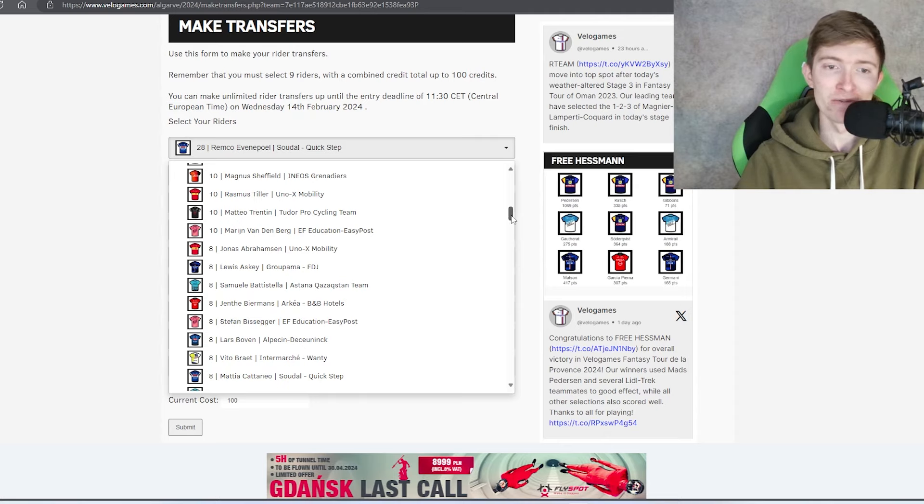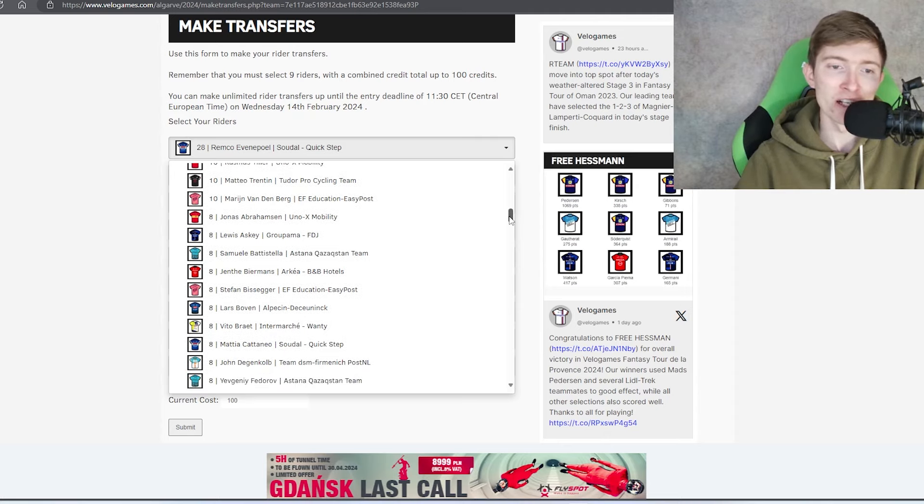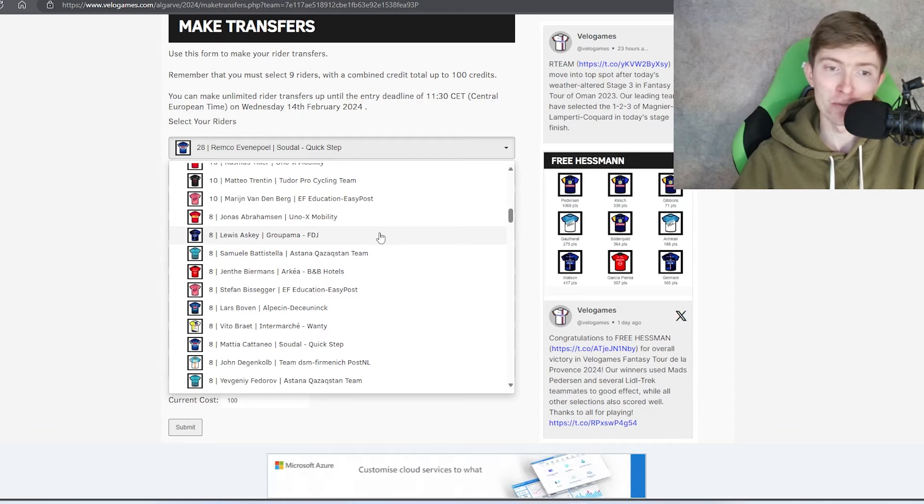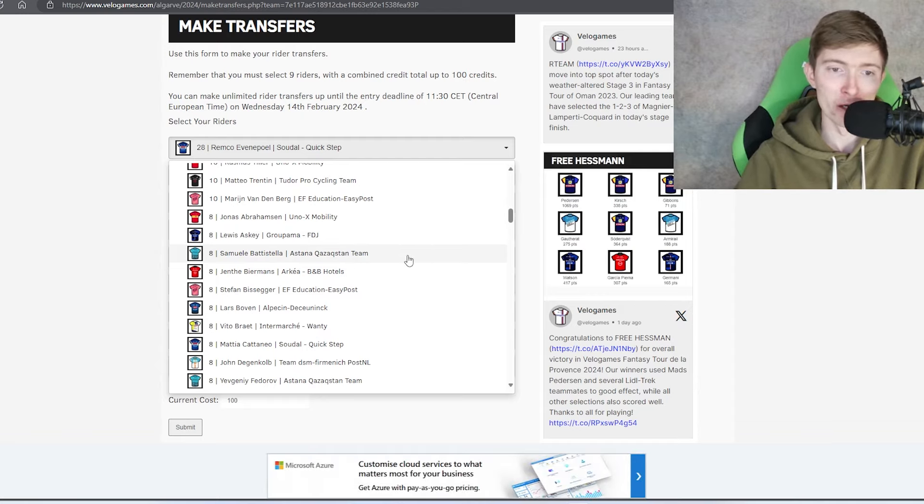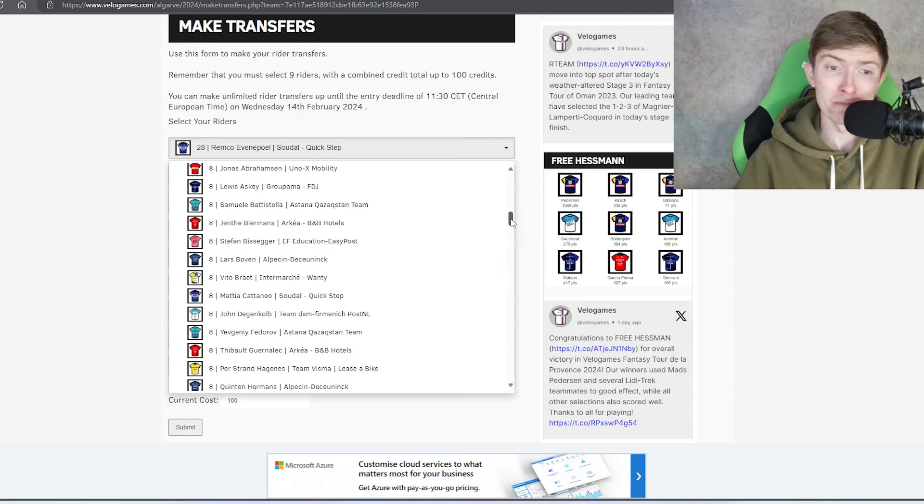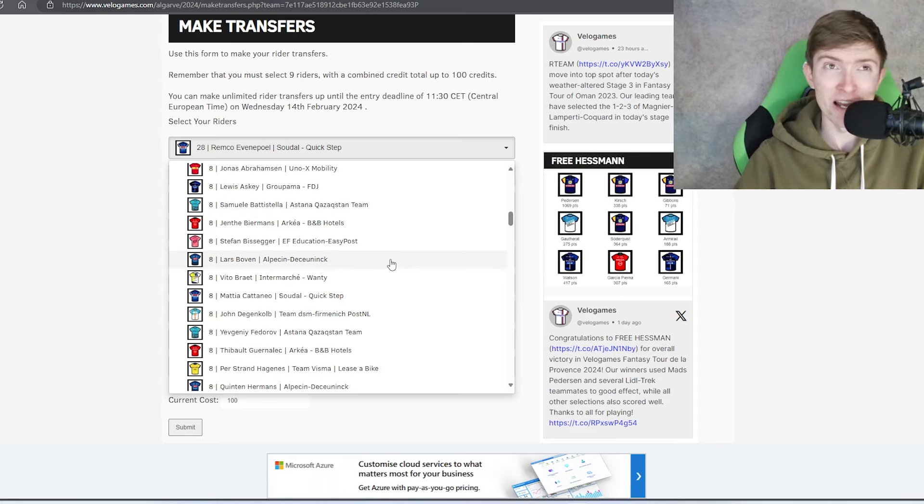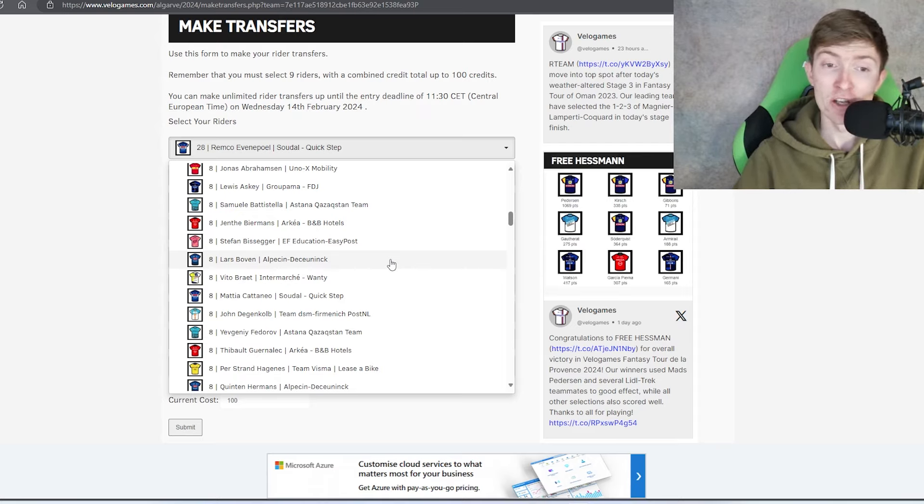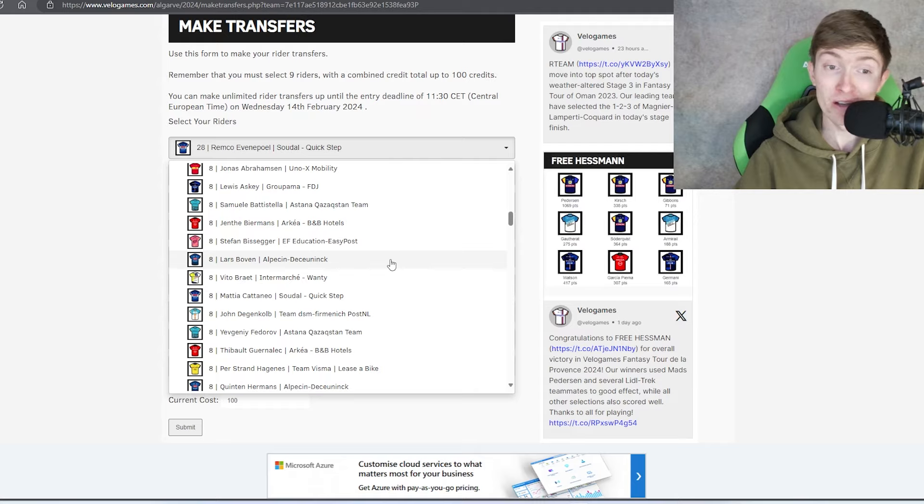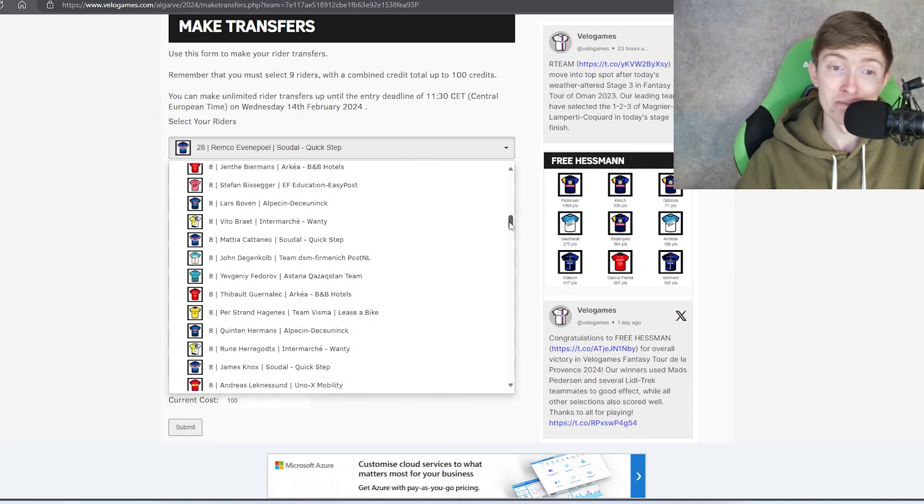Eight credit guys, you've got Askey as a sprinter for Groupama. There's also Marc Sarreau but I honestly think that Askey's faster at the moment. Bissegger for the one TT. Bouwens been looking good recently. He was top 10 at the Mount Lofty stage, so he could very well contest stage two and he'll probably contest the two sprints. So Bouwens pretty good actually. I think he's probably climbing well enough to maybe be a top 25 GC candidate.